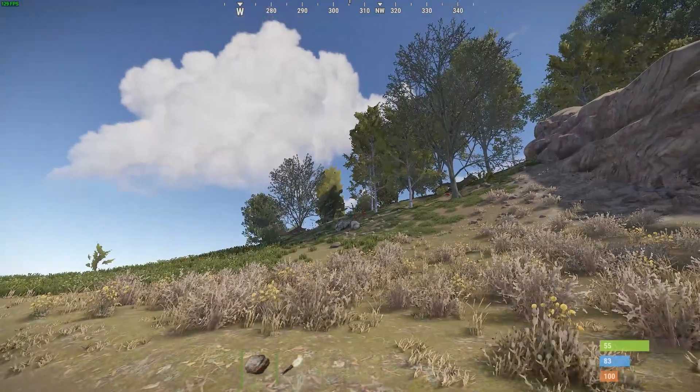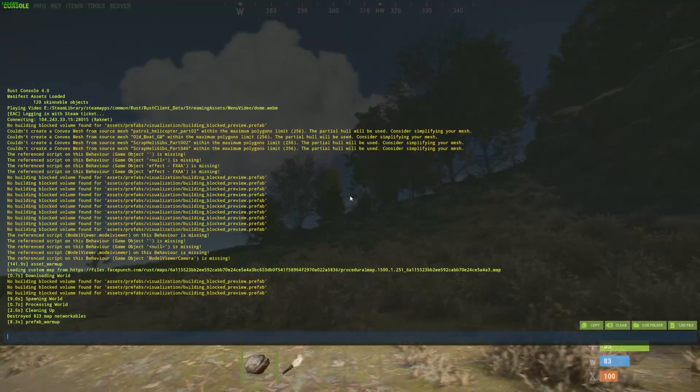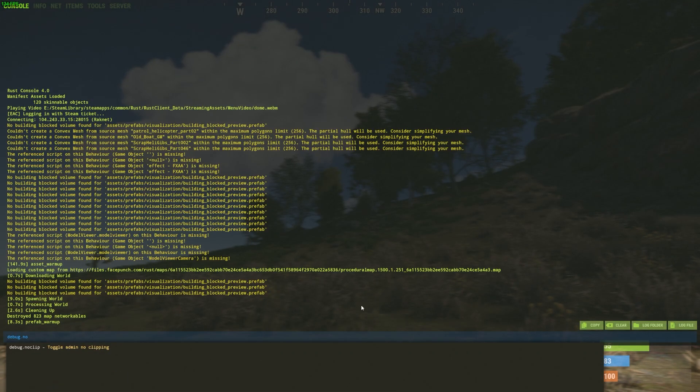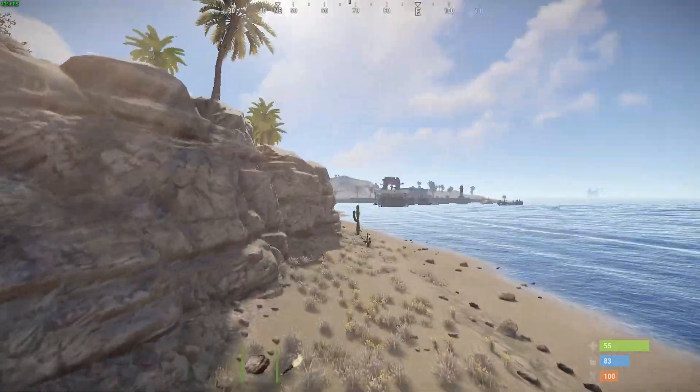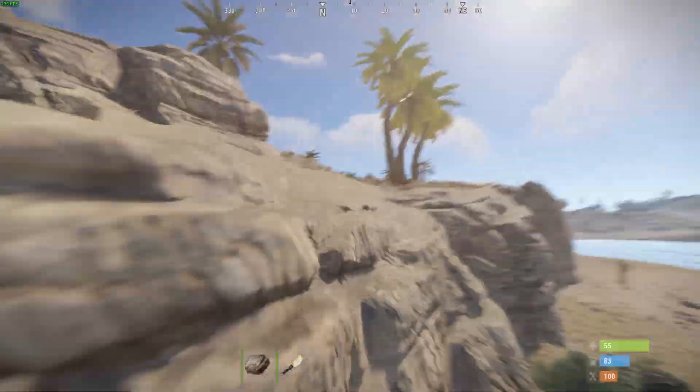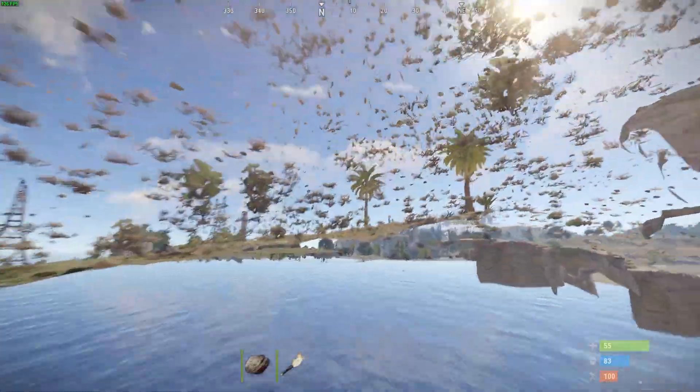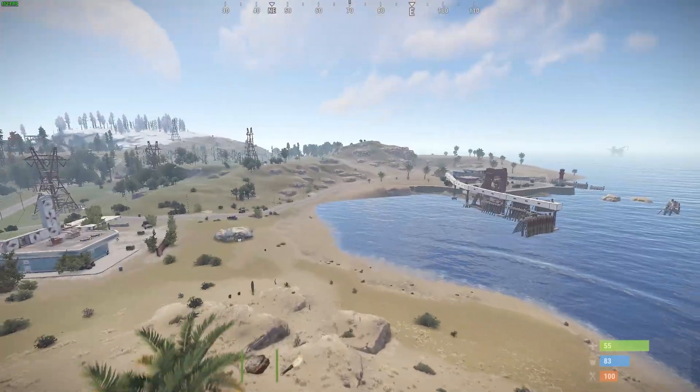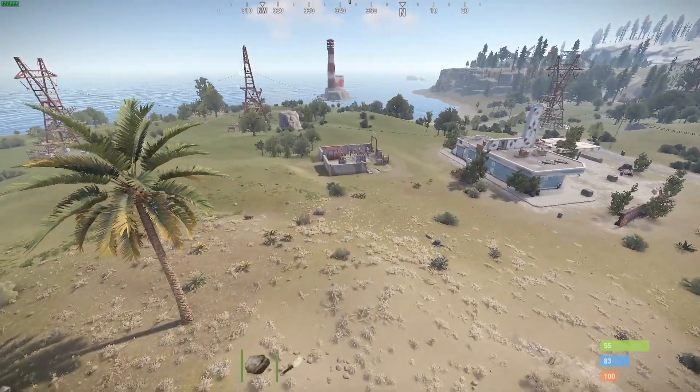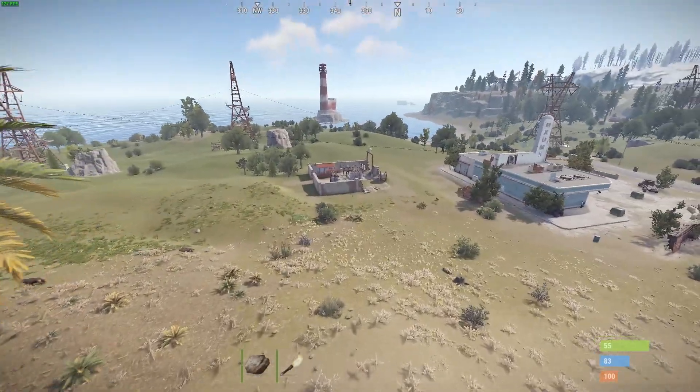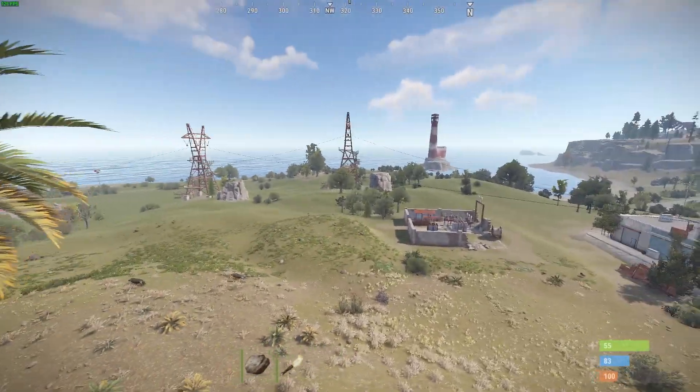Now that I'm on the server, let's open up the console here and just type in debug noclip, and it should be working fine, which it is here because I'm flying around and going through the terrain. So that is how you give yourself admin on your Rust server.